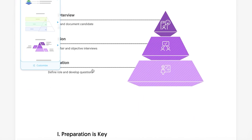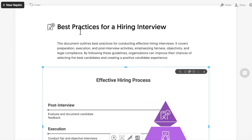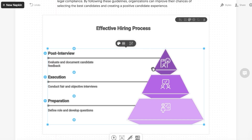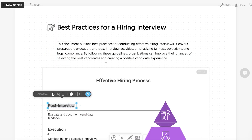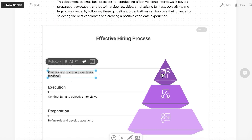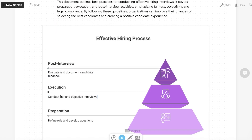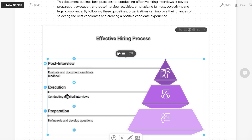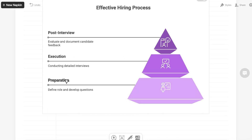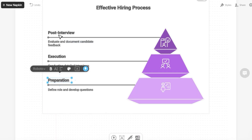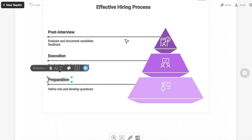You can see the effective hiring process visual it has created. I can click on the visual to customize it. For example, I want to alter the execution part — let's say I want the execution to be focused on conducting detailed interviews. Once you do that you have a more detailed document. You can then move to the next element within your visual.